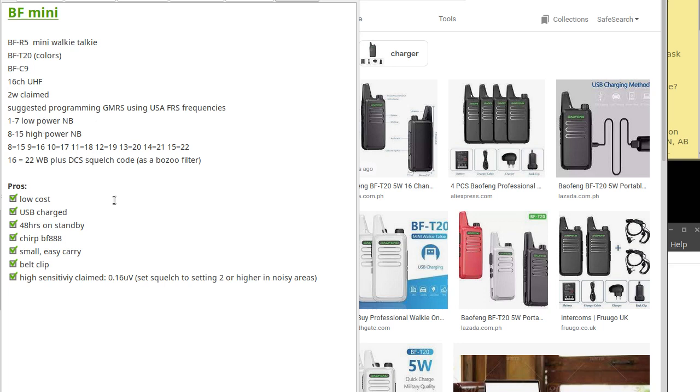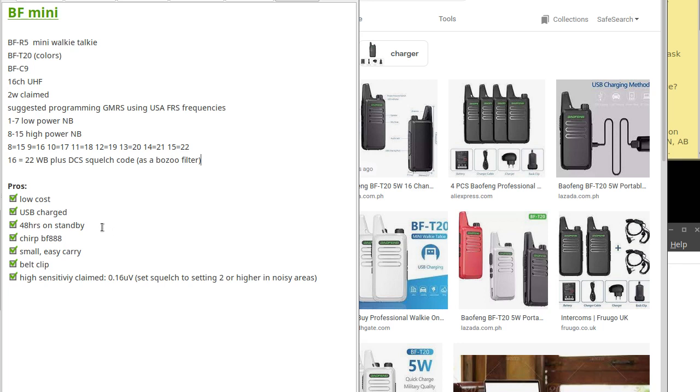Here are the pros of this little radio. Low cost—a pair for under $40 Canadian. It uses a USB charger, 3.7 volts. It has about 48 hours standby with power save on.